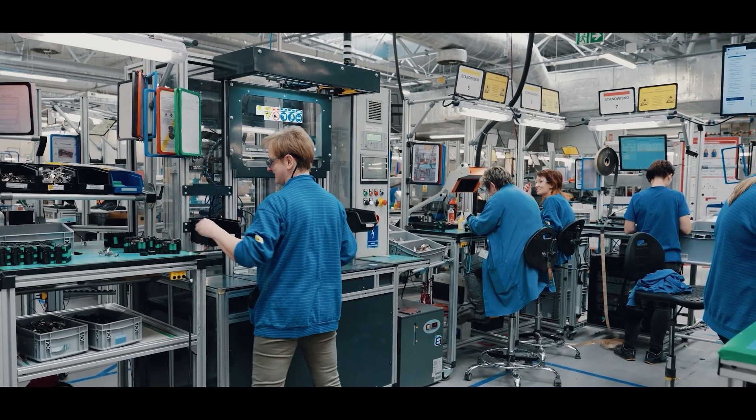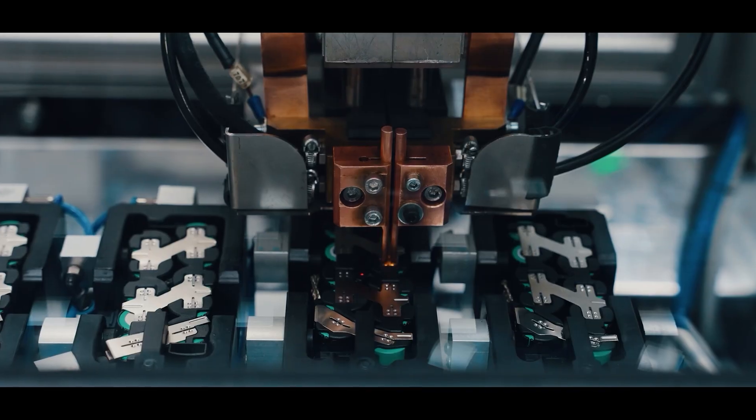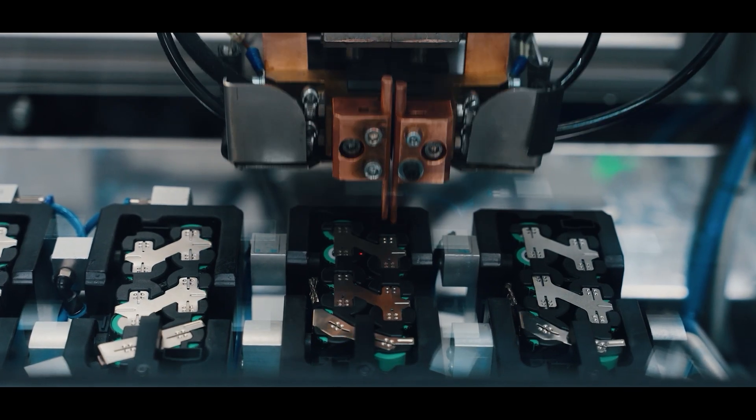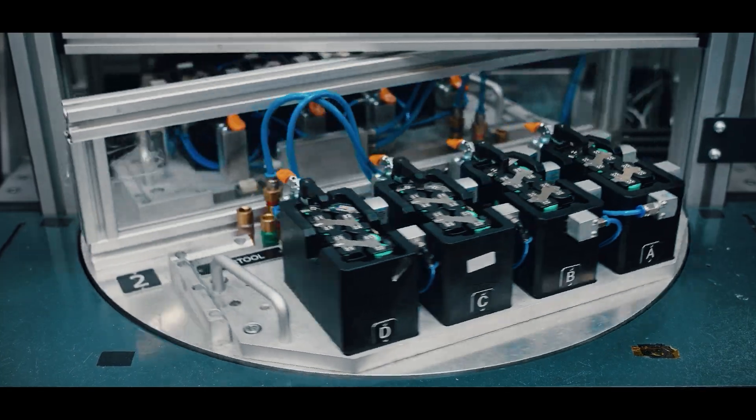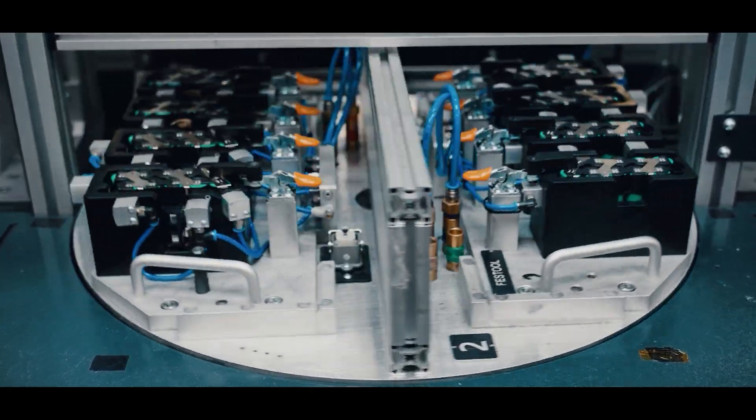BMZ Poland is the European market leader in the manufacture and design of intelligent power systems based on lithium-ion technology.